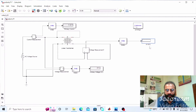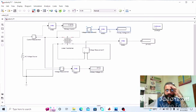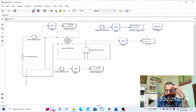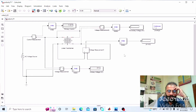We also need to measure E2 on the secondary side of the transformer, so we need another voltmeter. Connect the voltmeter in parallel across the terminals of the secondary side of the transformer. This voltmeter will give us E2, and the other will give us the primary voltage E1.